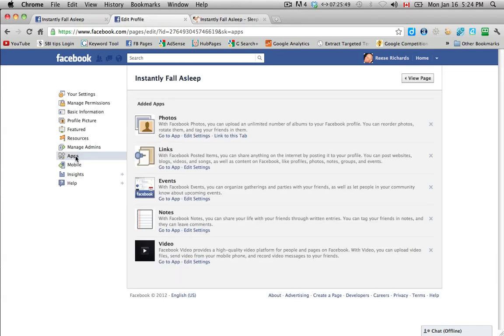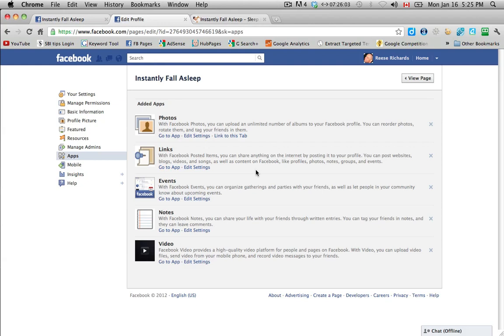And under apps, this is all the applications that come already pre-programmed into your page. And again with this, we're going to be adding some apps later, but that's going to be a video in and of itself. Some special apps that we want to put to get a reveal gate. So basically a picture that stops somebody from coming in and seeing your page without liking it first. That's a really good way to convert people into fans or to get people to like your page.